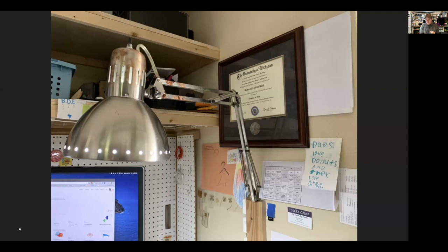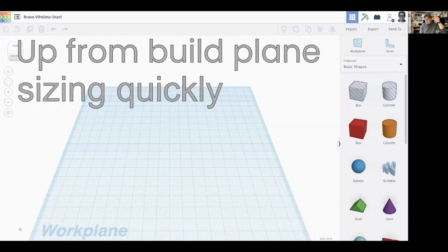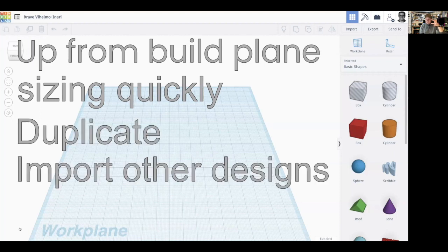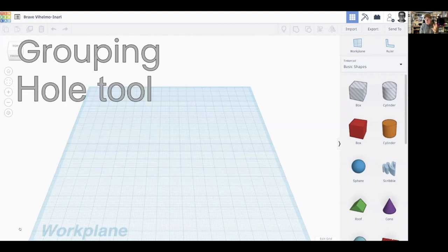In this video, we're going to cover a couple of Tinkercad basics: how to move things off of the build plane, sizing things quickly, duplicating things, and importing other designs from places like Thingiverse. We're also going to cover grouping and the hole tool, which is a really powerful feature in Tinkercad.